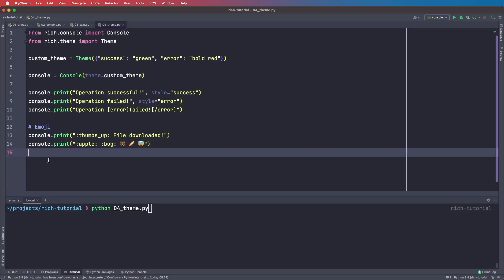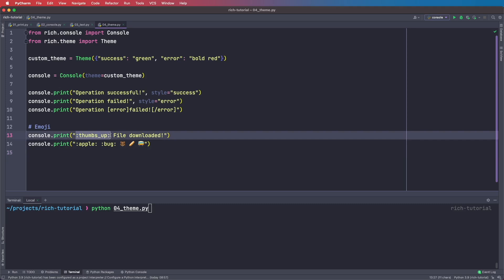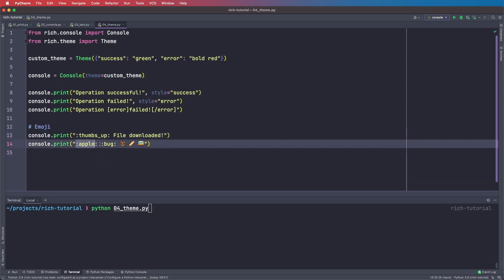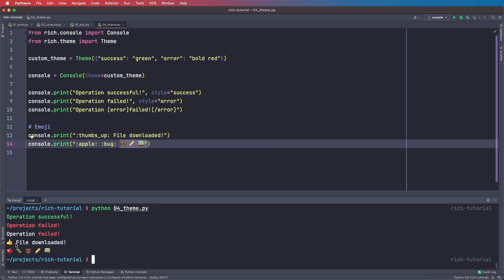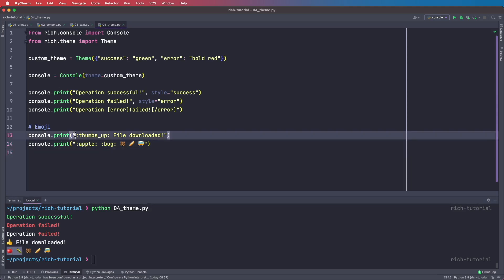We can very easily use emojis by using emoji markup language. For example, we can use the thumbs up markup for the thumbs up emoji, or get an apple and a bug. We can also paste them directly. Running this, we see we get our thumbs up and our apple and bug. I think this is pretty handy to define emojis quickly.